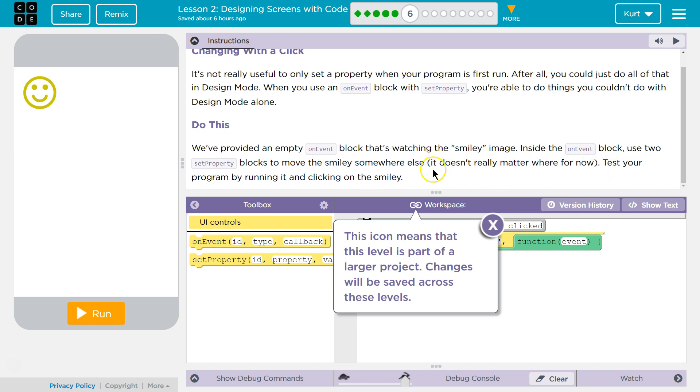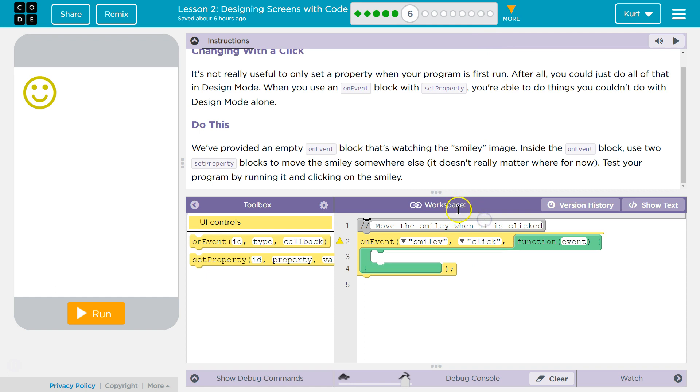Test your program by running it and clicking on the smiley. This icon means this is going to be saved across several portions of the lesson. Cool.